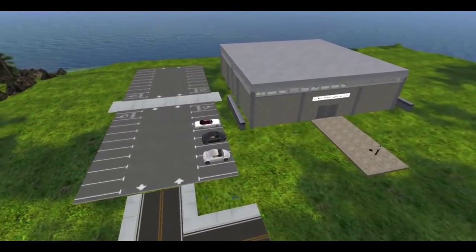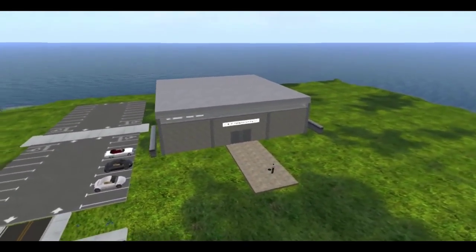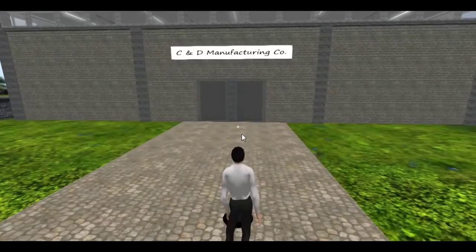This is a simulation of a quality and production area we have built on our Second Life island using gamification principles. The students navigate and interact with objects in the virtual world using their keyboard and mouse, much like how you would in a role-playing video game.